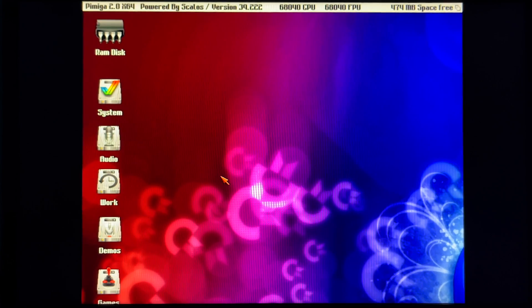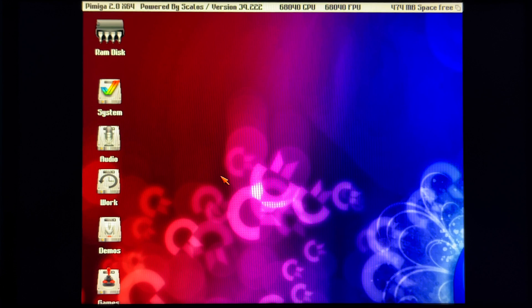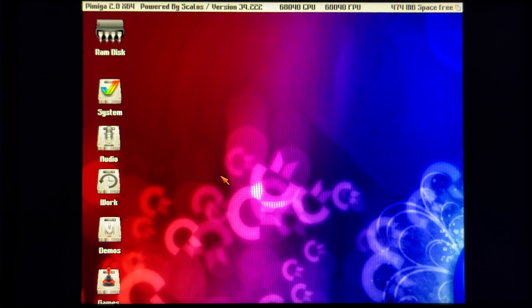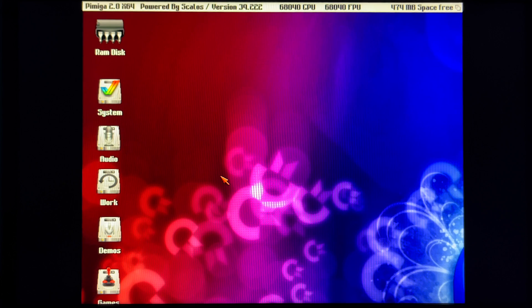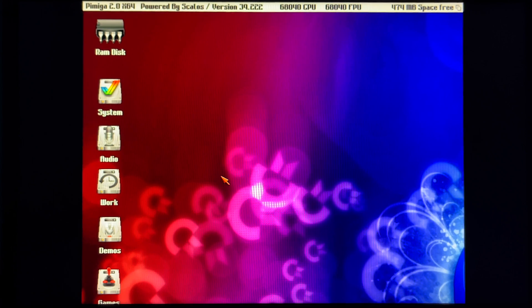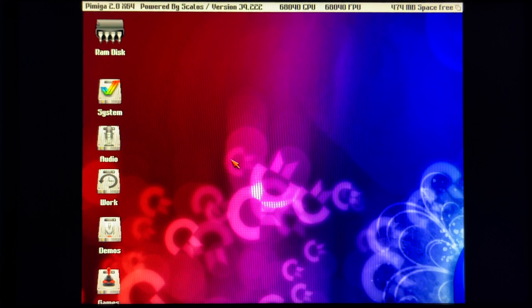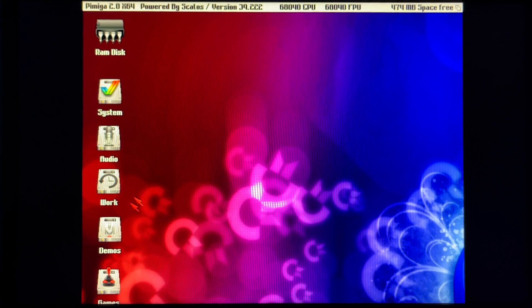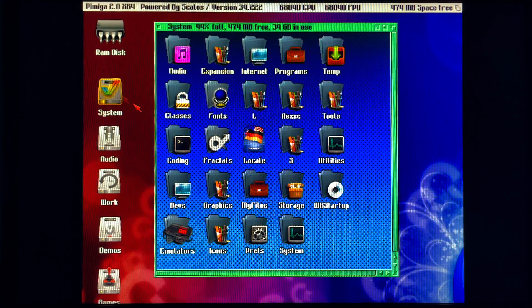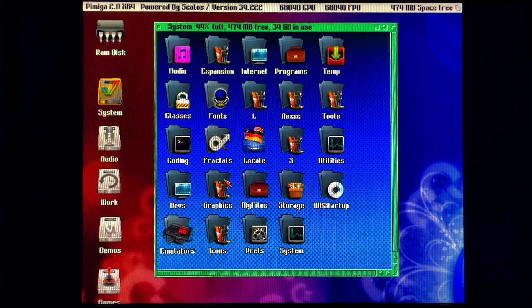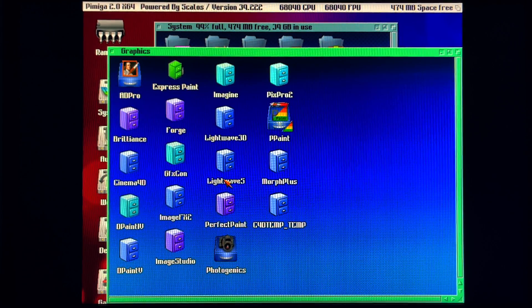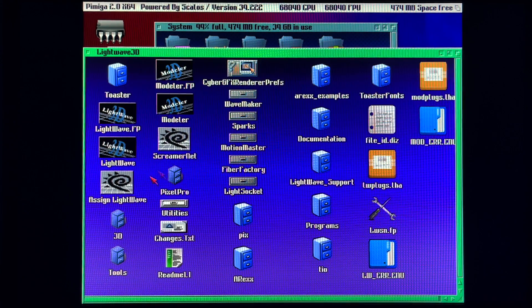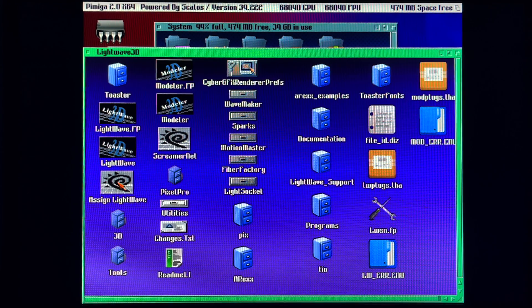Hey there, it's Q, welcome to Hold and Modify, YouTube's most under-produced, poorly produced Amiga channel. Today I'm firing up good old Pi Amiga 2.0 because I want to show off something that's pretty slick in this system, and that is that it's fast.